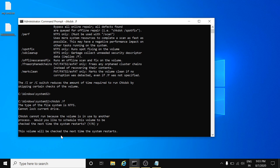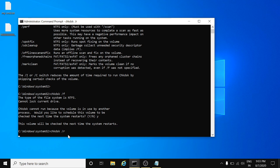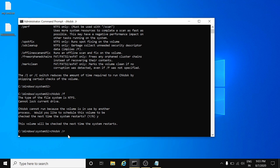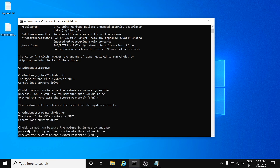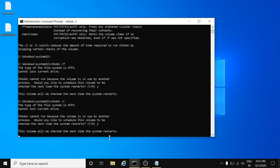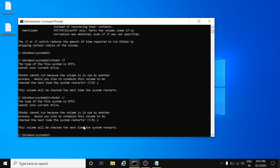The volume will be checked the next time the system restarts. Same way we will perform for /R. Hit enter. Again it will show you CHKDSK cannot run because the volume is used by another process. Just simply type Y and hit enter. It will check your system, your bad sectors of your hard drive, and also the system errors and fix them when you restart the system.